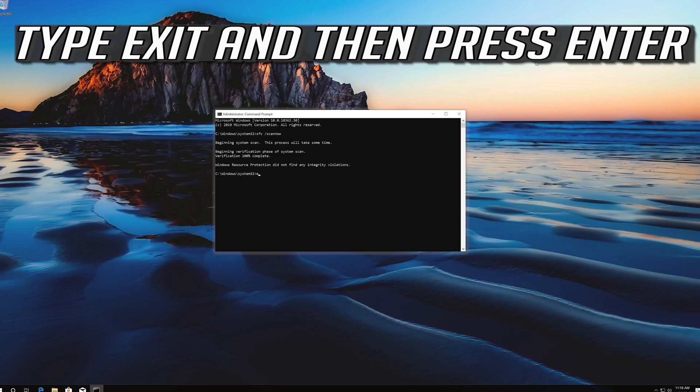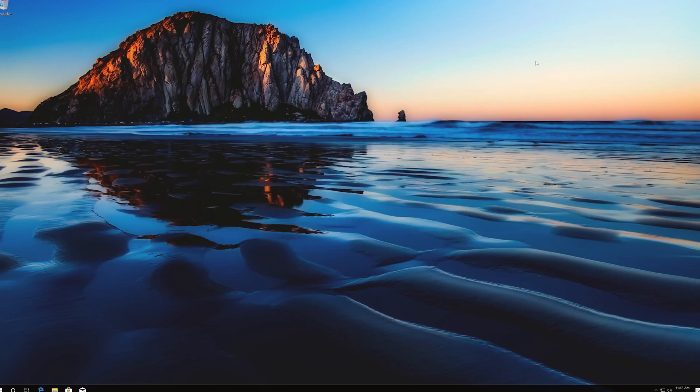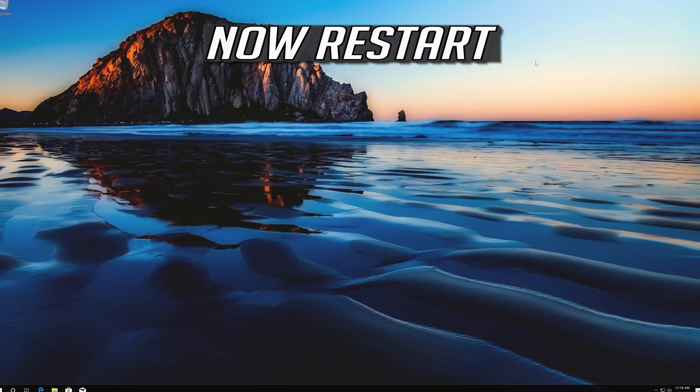Type Exit and then press Enter. Now Restart.